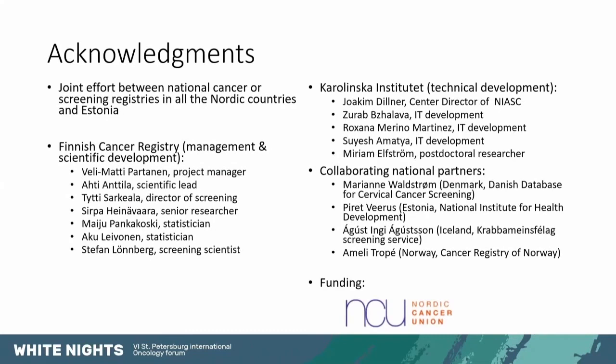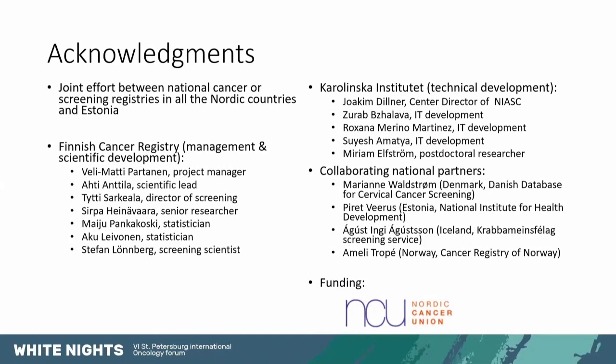And this is a team effort. I'd like to acknowledge all the partners that we have here. The national cancer or screening registries in all the Nordic countries and Estonia. The Finnish cancer registry is responsible for the management and scientific aspects of the project. Whereas Karolinska institute is mostly responsible for the technical development of the platform. And then we have collaborating national partners in each country. And the Nordic cancer union has provided funding for our research.